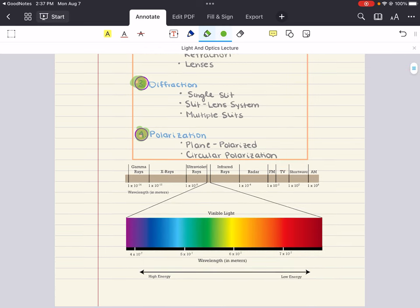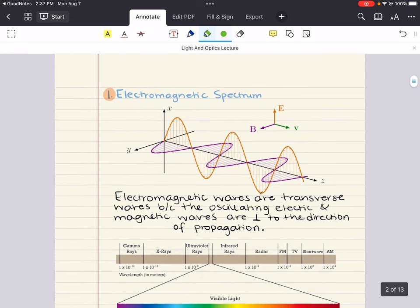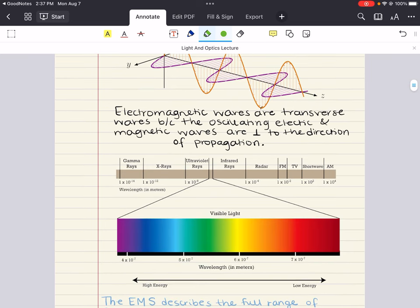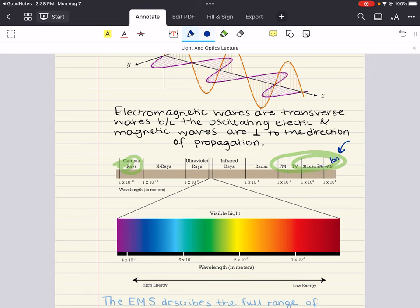Let's get started with our first objective: the electromagnetic spectrum. The full electromagnetic spectrum ranges from radio waves on one end — long wavelength, low frequency, low energy waves — all the way to gamma rays on the other end: short wavelength, high frequency, high energy.